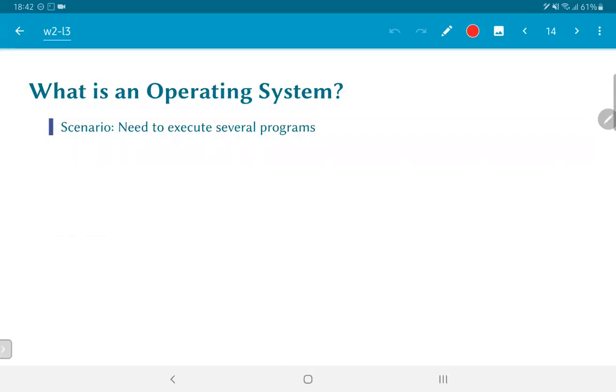As I said, programs ultimately do some work and finally they have to get out, they have to return, they have to do something and exit the system. In such a scenario what we need is we might have a situation where we want to execute several programs.